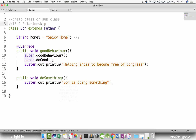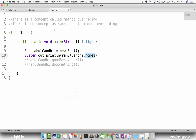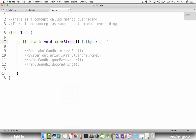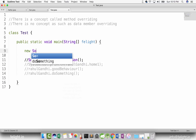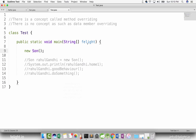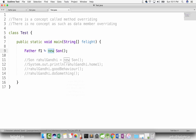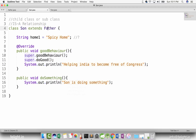So when you say is-a relationship, we are not simply saying it. Let me create a new object now. I'll say new Son — that means I have instantiated a son. Son is a father, right? So we can say the instance of son is also an object of type father. Father f1 equal to new Son — we can do like this. Son is a father, so the instance of son is also an instance of type father.